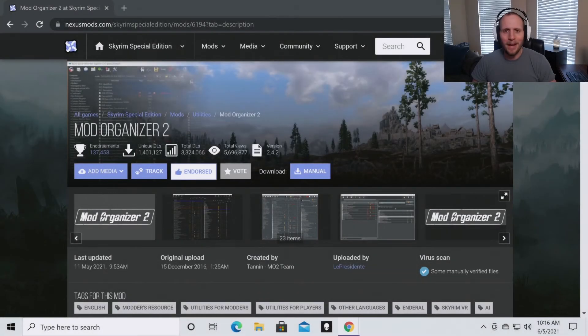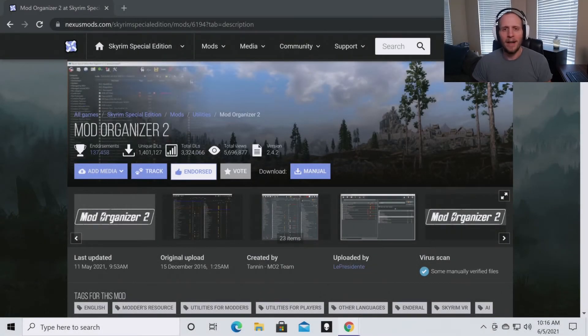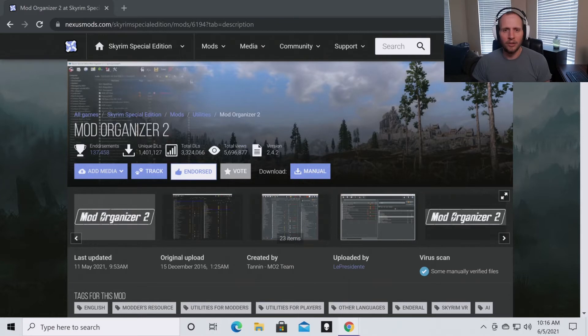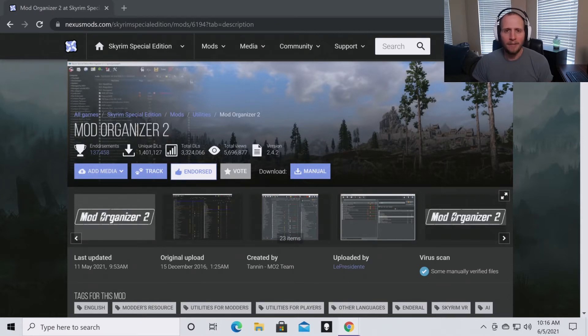Hello all and welcome back to the channel. Today we're going to be going through how to install Mod Organizer 2 for Skyrim Special Edition and Fallout.